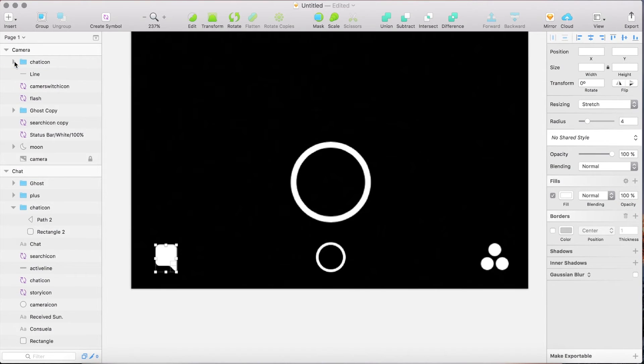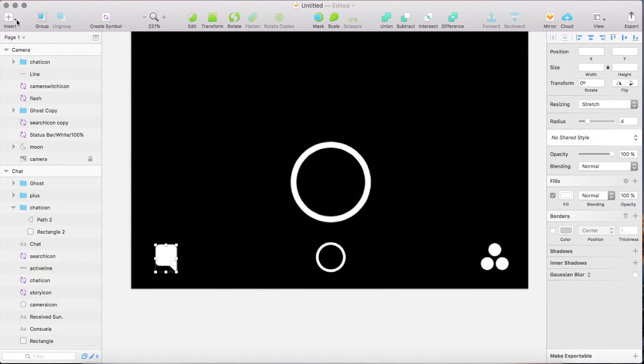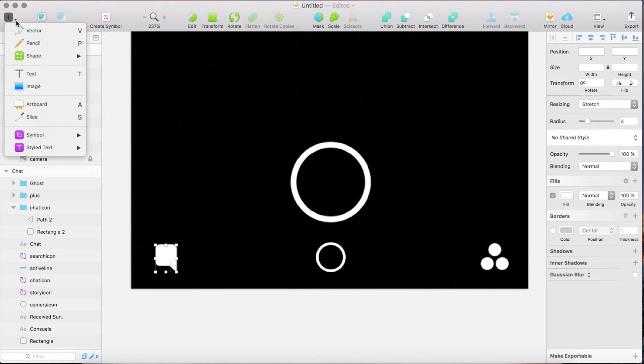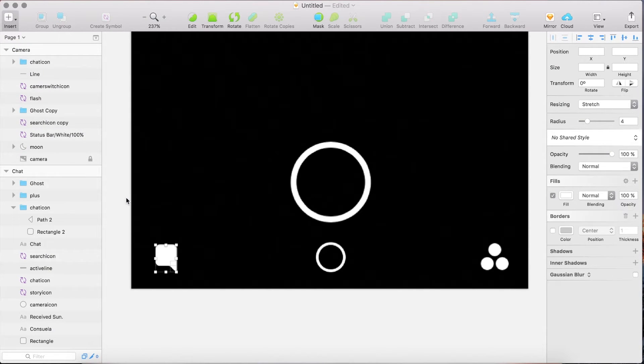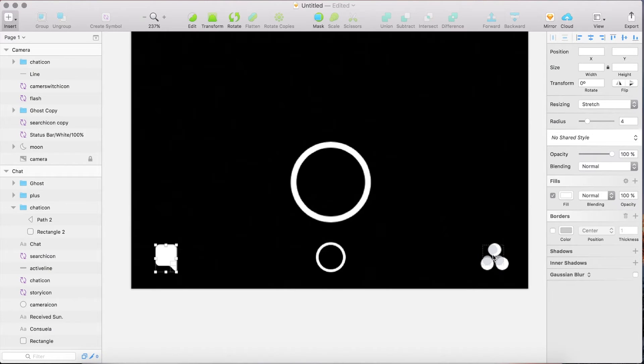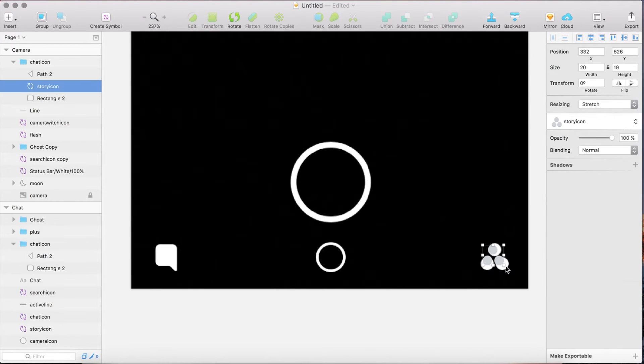We repeat this process with the story icon. Place it on the screen and increase the size first.